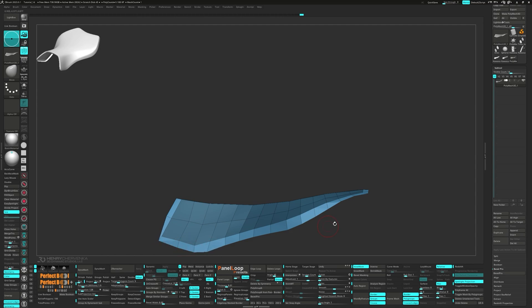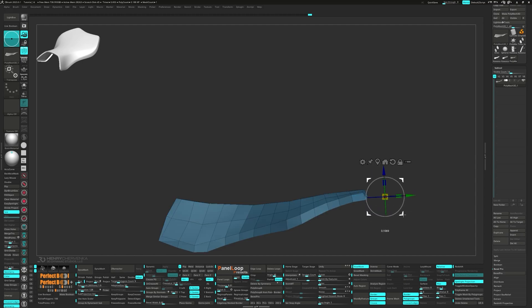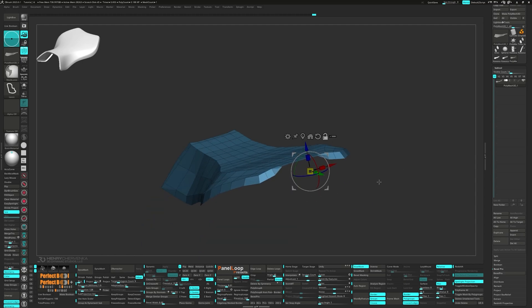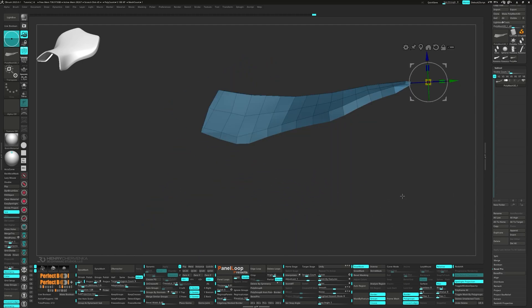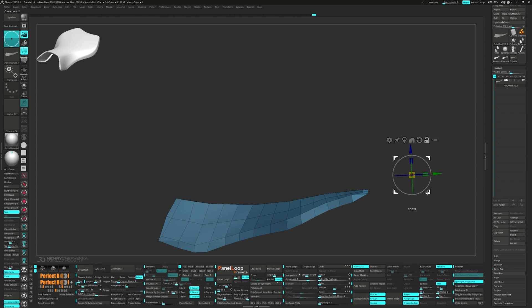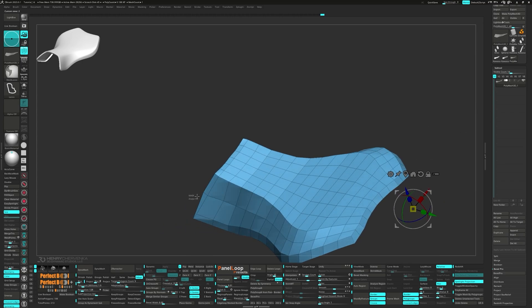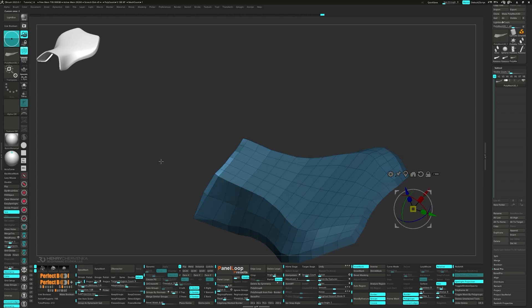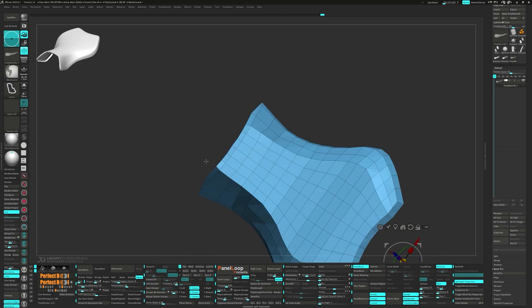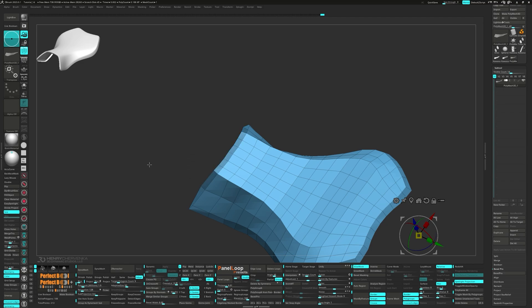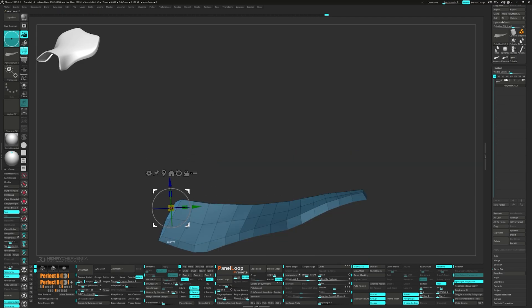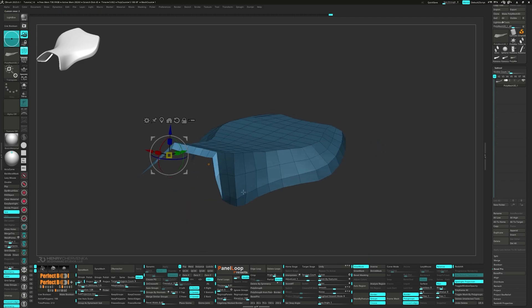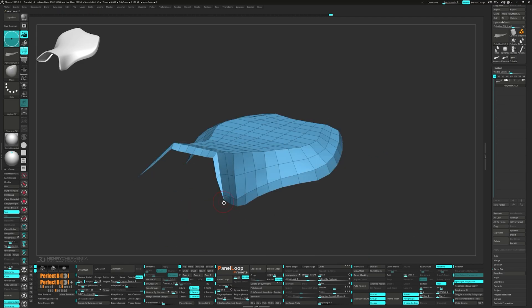When it's time for texturing, low poly models are like your best friend. Making UV maps for them is usually a walk in the park, which is a real time saver. So starting with a low poly blockout helps you keep your eye on the ball, makes your workflow smoother, and gives you the freedom to experiment. Plus it sets you up for success when you're ready to dive into detailing.